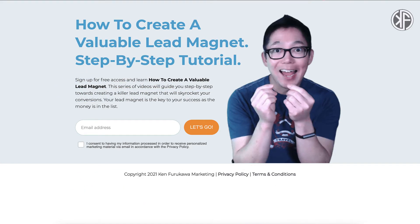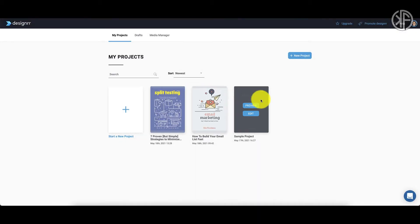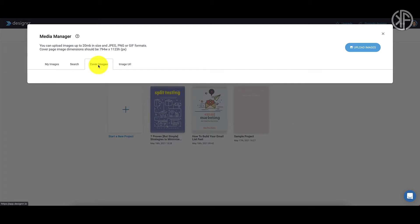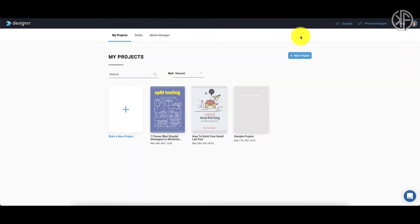We are now inside the members area of Designer. These are all the projects that you've created; your drafts are located here. The media manager is where you'll be able to upload images — you can search for images, upload your own cover images, and if you have the URL of an image you can add it in here and Designer will go out and fetch that image for you. When it comes to support, you can click on the help tab to get access to their knowledge base.